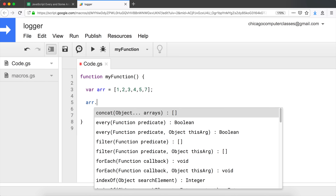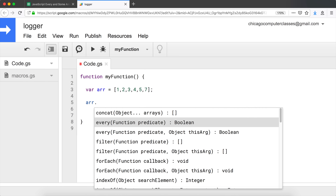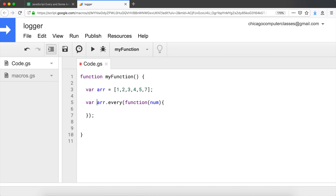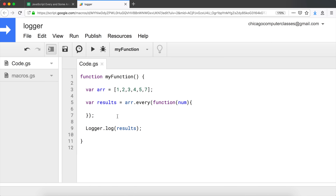I'm going to take that array and use a method called `every`. The `every` method takes a function, and that function is going to pass an argument we'll call `num`. We'll create a variable `results` and then log those results. The `every` method is built to check if every single element in your array is passing a condition.